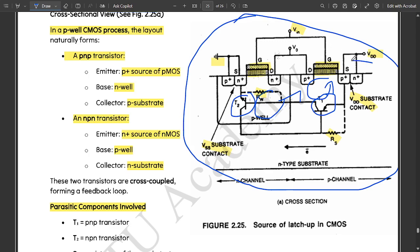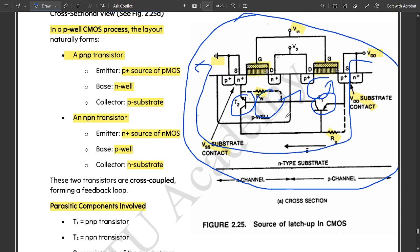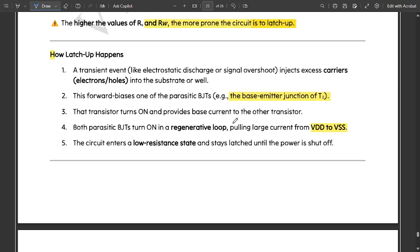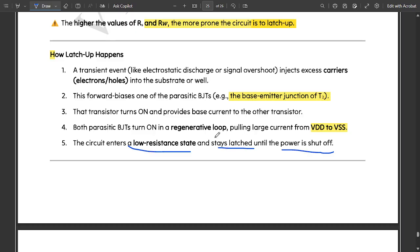That loop here is responsible for carrying the large amount of current from drain to source, from VDD to VSS, according to this loop statement. The current flow would be very naturally occurring in this latch up process.